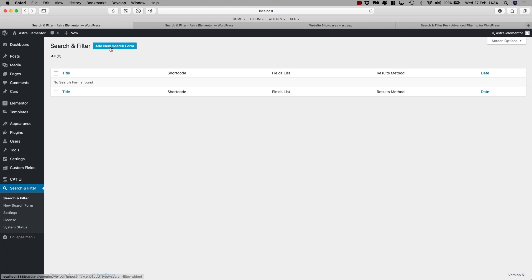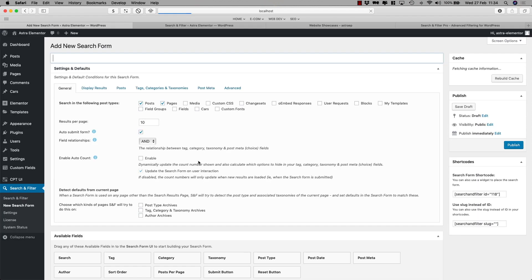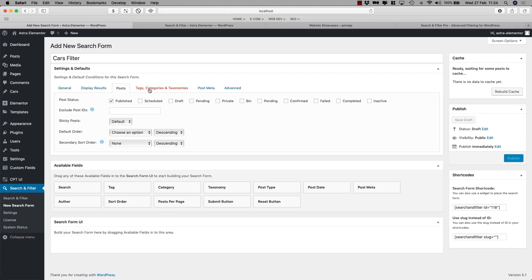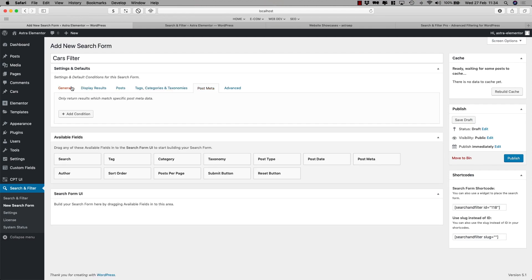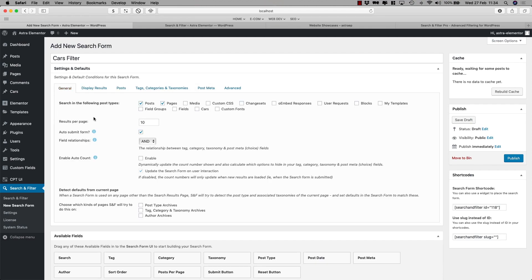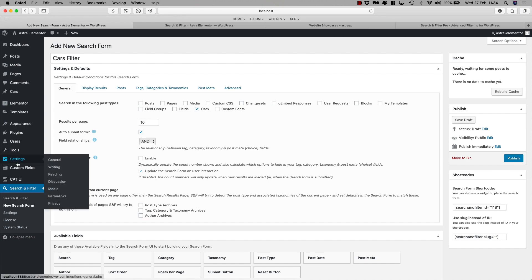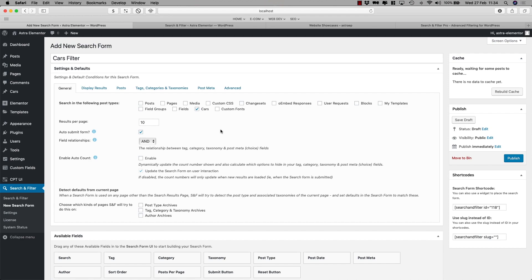So the first thing you have to do is add new search form. We'll give it a name, Cars Filter, just so it's recognizable. And there are many tabs here you can play around with, but first of all let's start off the general and look at this part where it says okay which post do I have to search. So I don't want to filter my posts or my pages, all I want to filter is my cars which is here. This is the custom post that we created in CPT UI yesterday.